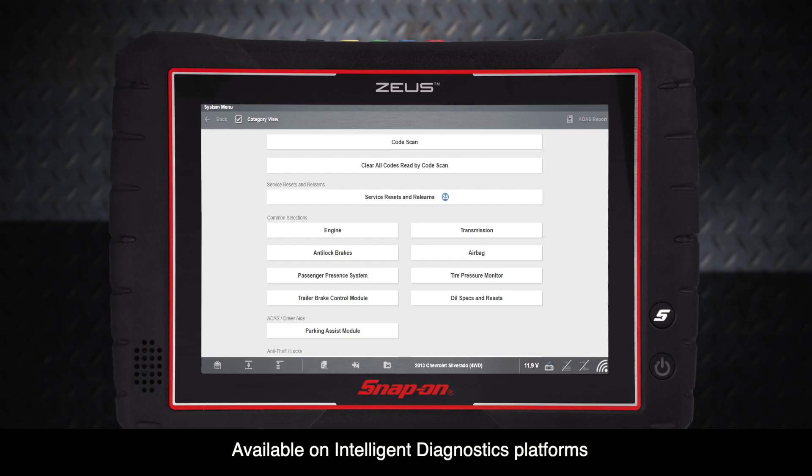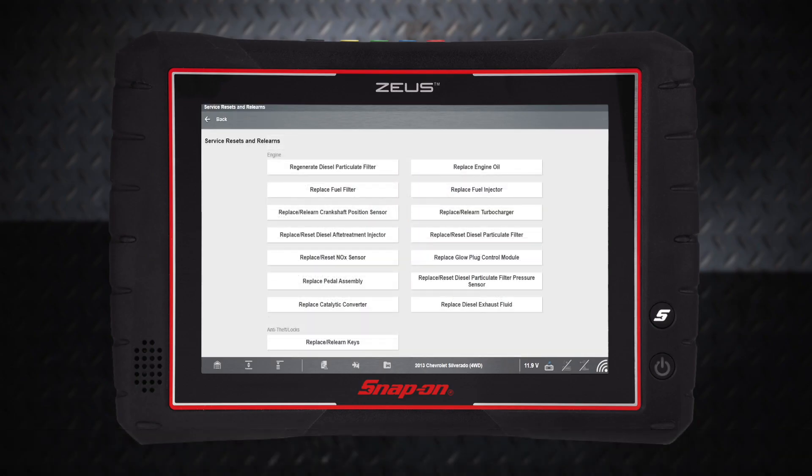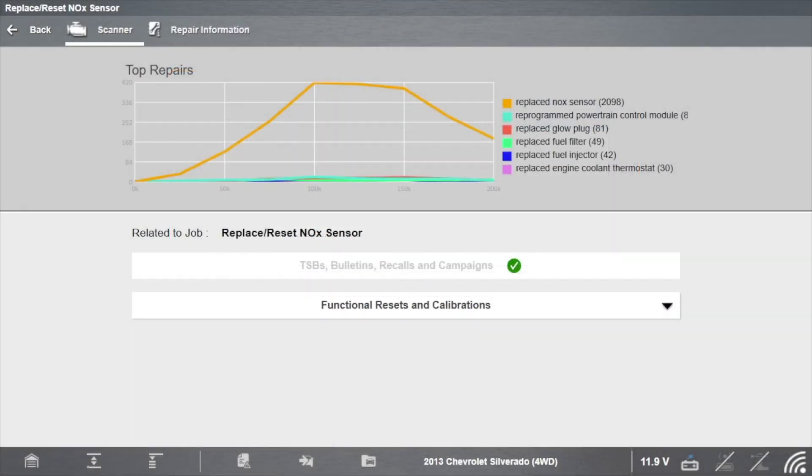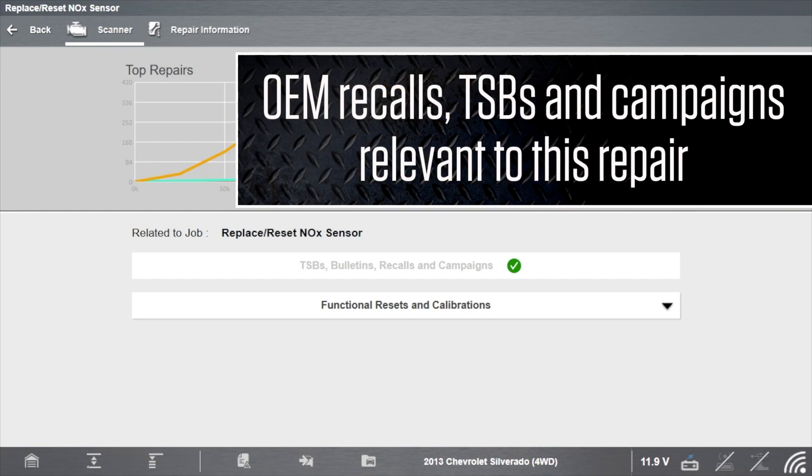Select Service Resets and Relearns. Replace Reset NOx Sensor. Check for TSBs first. OEM recalls, TSBs, and campaigns that are relevant to this job are shown. Looks like there are no relevant TSBs.